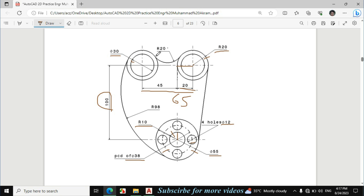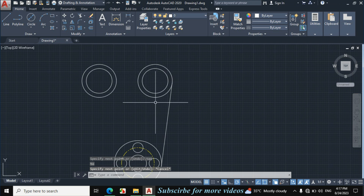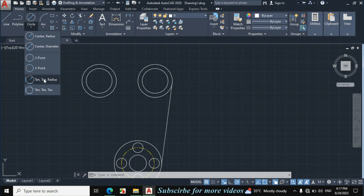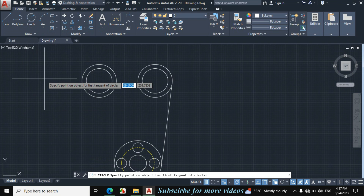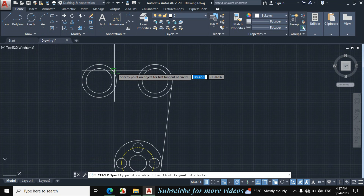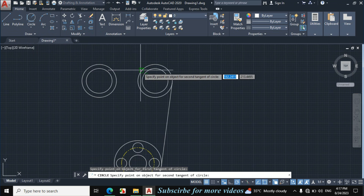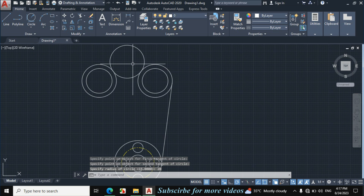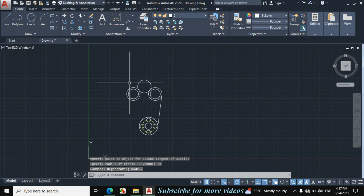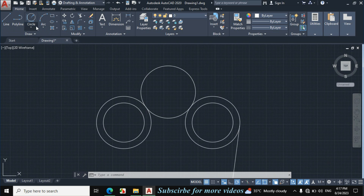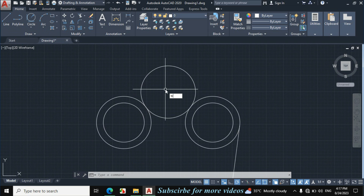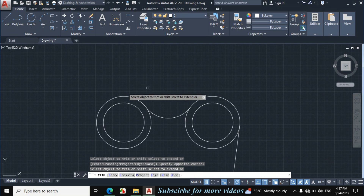Now I will make this fillet with radius 20mm. Click on circle, arrow, TTR (two tangent radius). Click on this circle and this circle, enter radius 20mm. You can also make this portion by fillet, but this process is very easy by circle command. Now TR, double enter, and trim this portion.